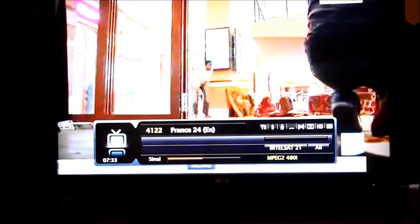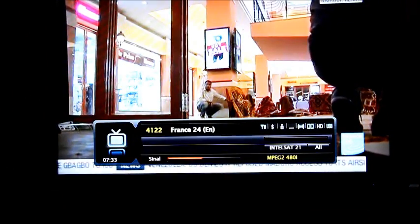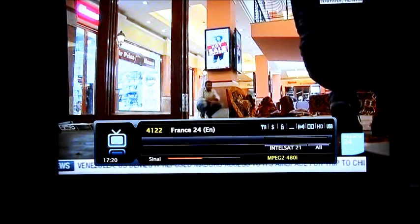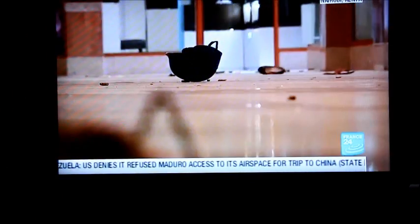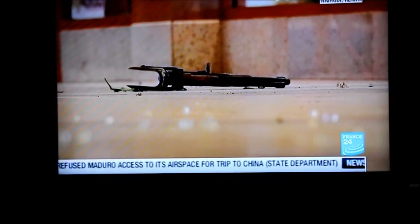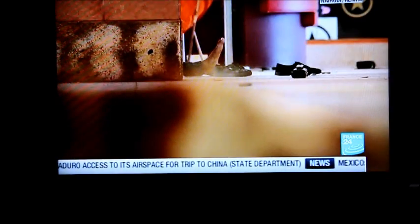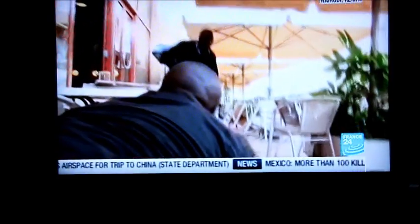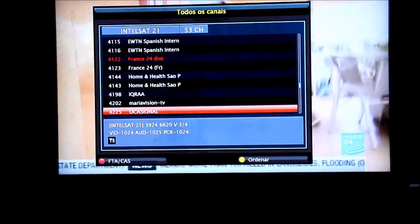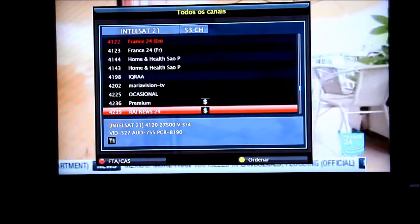A witness to the attacks at Nairobi's upscale Westgate Mall says that gunmen told Muslims to stand up and leave and that non-Muslims would be targeted. Gunmen threw grenades and opened fire during the attack.